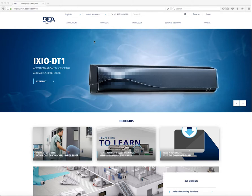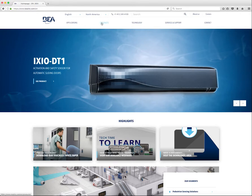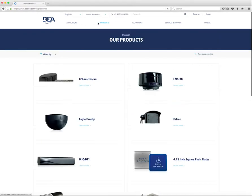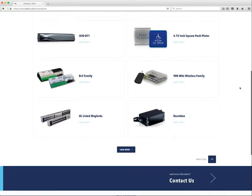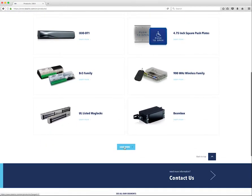To browse BEA's product portfolio, choose Products from the main menu. This will take you to the All Products page. Here the user can see individual products. The order of these products is fully customizable by BEA, so we can feature or rotate in different products whenever we choose. The Products page loads 10 products at a time to cut down on page load time. The user can choose to load more products using the Load More button.